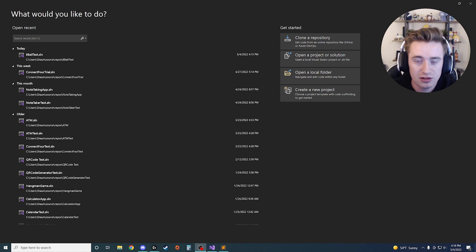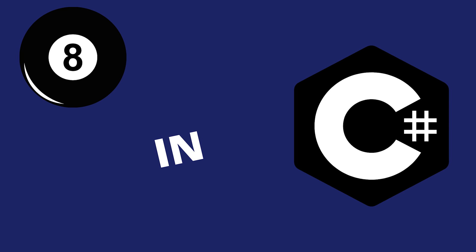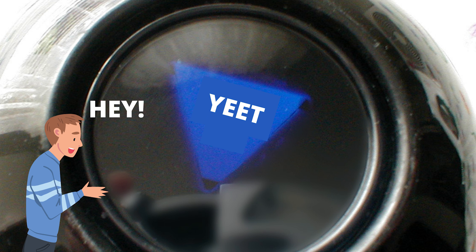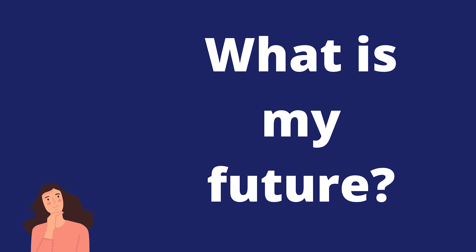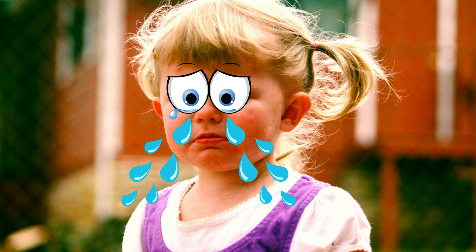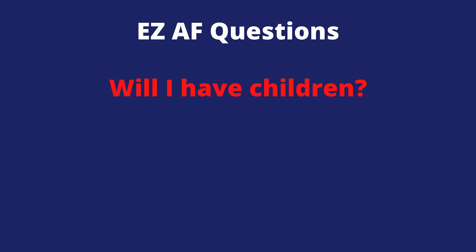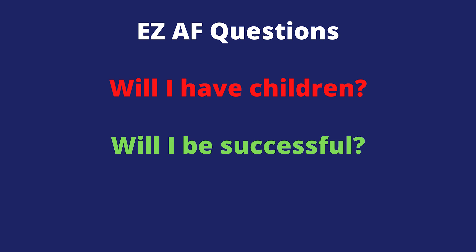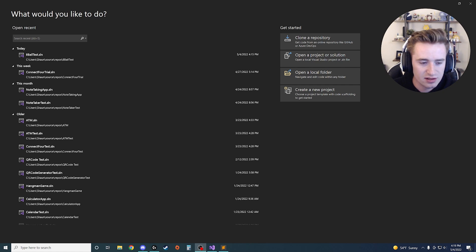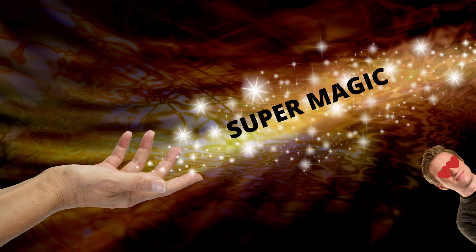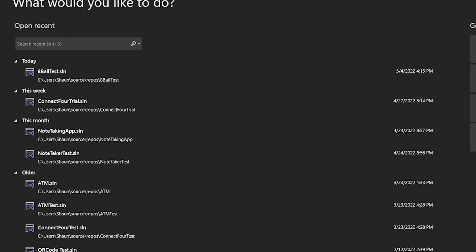Today we're going to be learning about how to make a Magic Eight Ball in C#. We all know what a Magic Eight Ball is — it's a super fun little shaky ball. You ask it something like 'what is my future?' It's geared towards yes or no questions, like 'will I have children?' or 'will I be successful?' It has 20 predetermined answers that randomly get generated. Without further ado, let's get right into it and make it in C#.